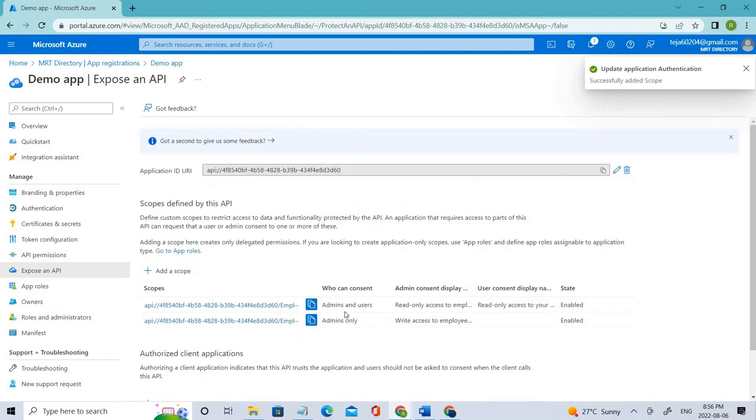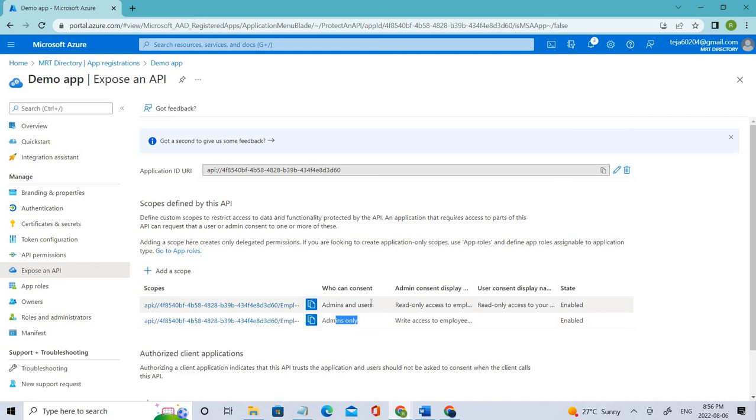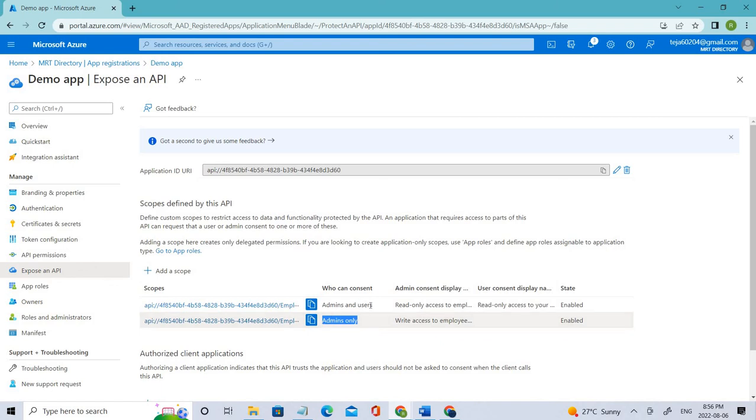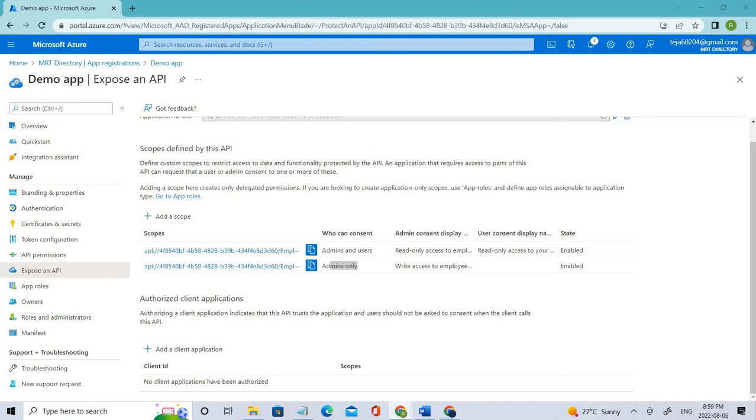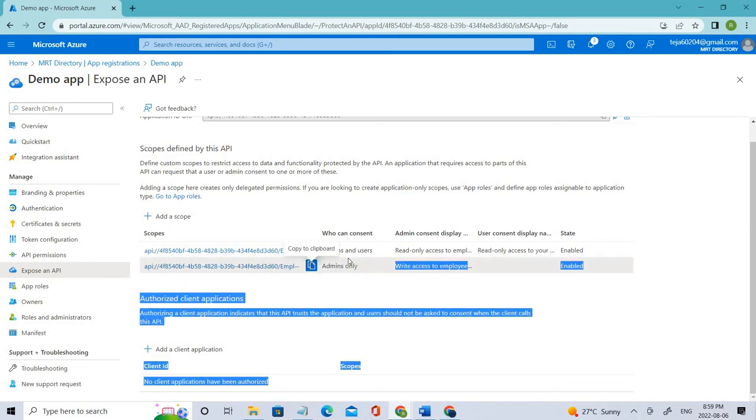You can see we were able to add 'admins only' as well as 'admins and users,' so they have been enabled. For admin only, you don't need to require users because they are nowhere in the picture here. Successfully we have created these two scopes. In the next video we'll be talking about managing our registration with the custom role.